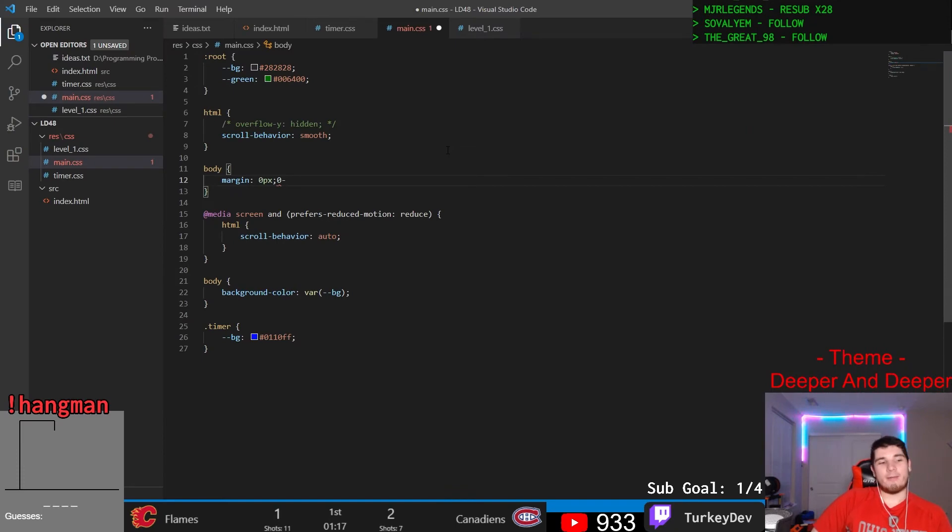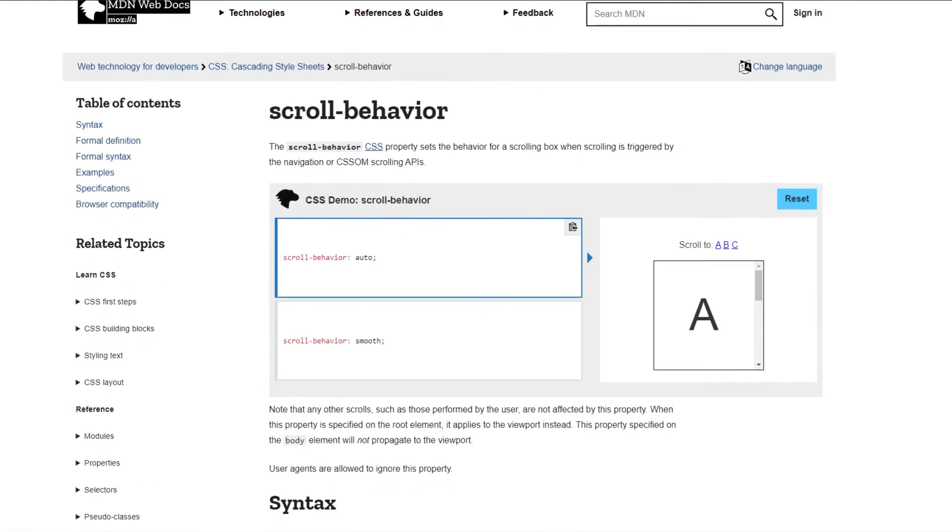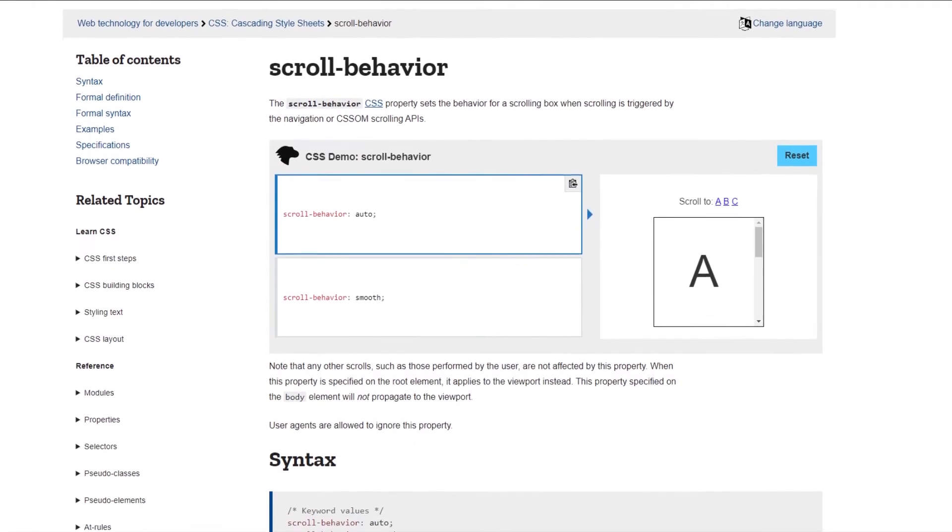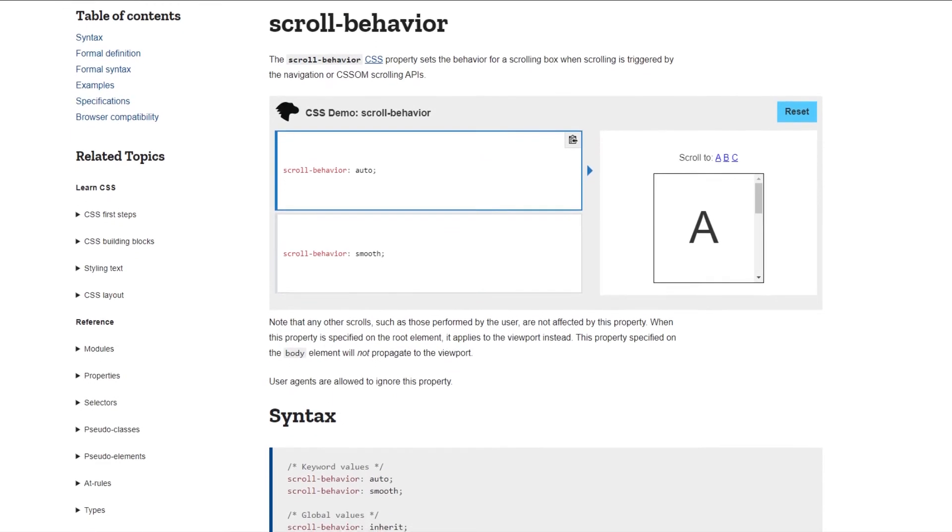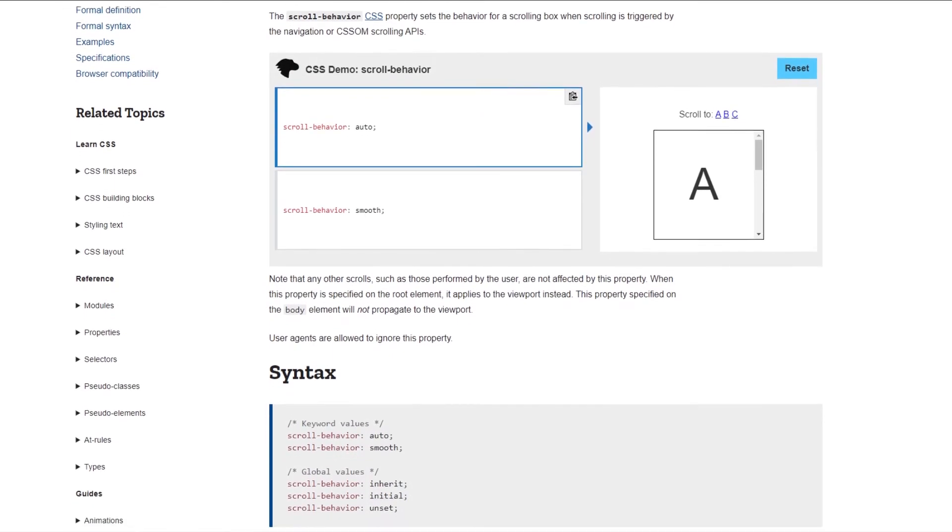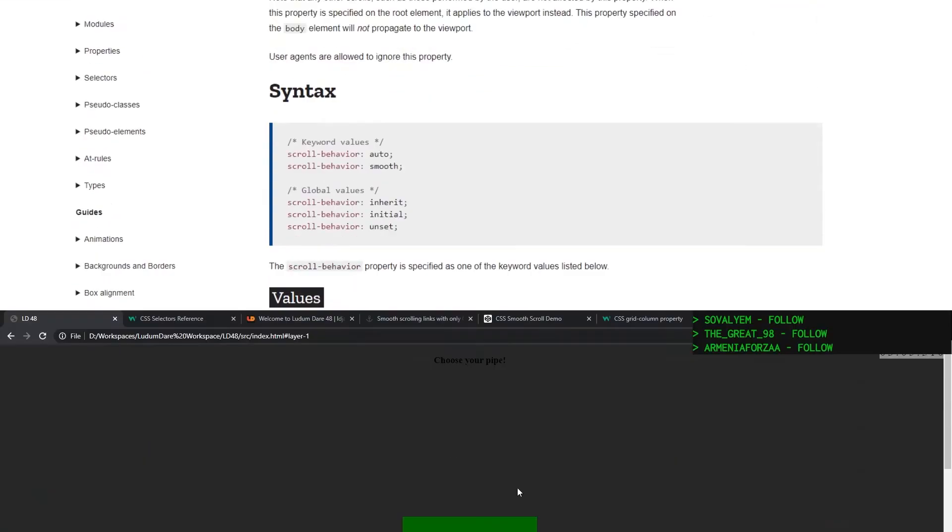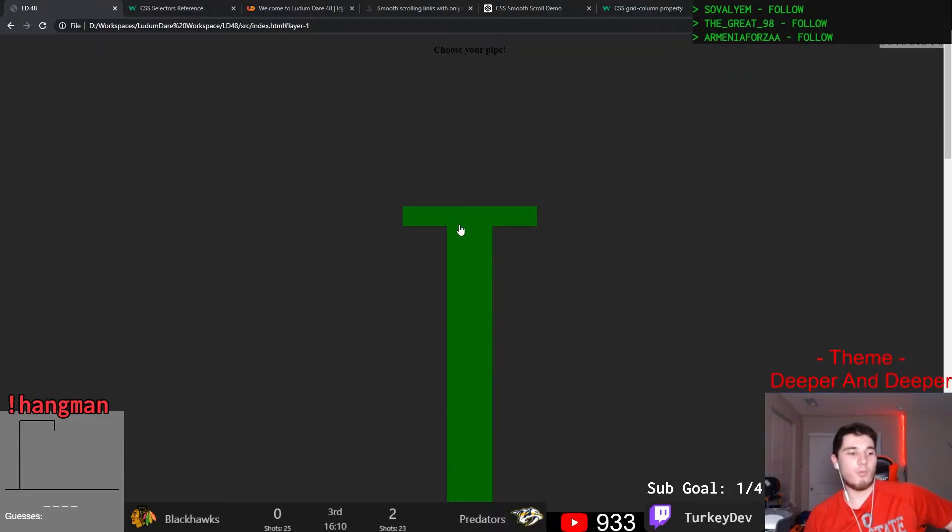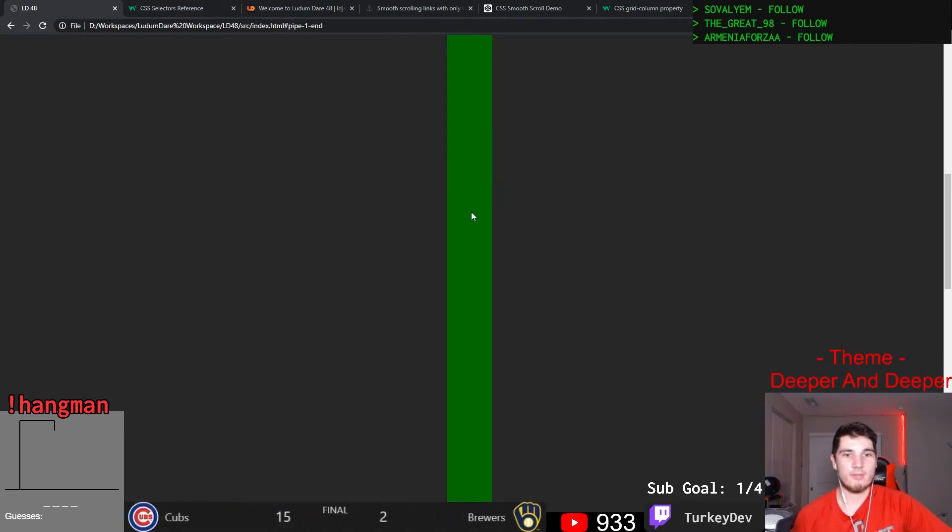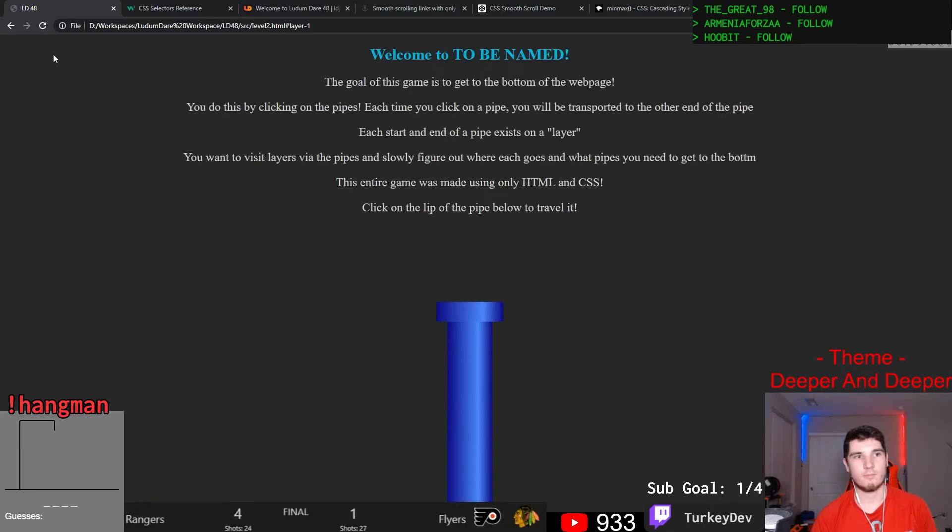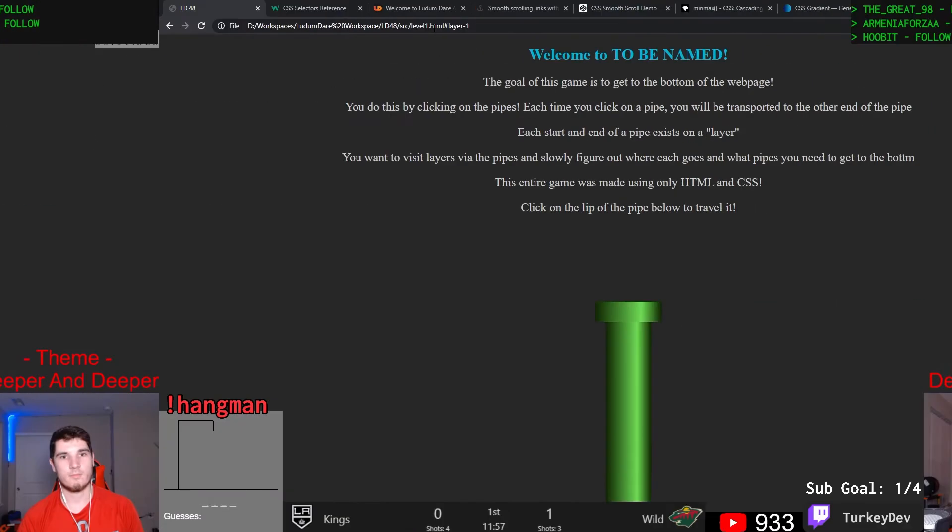By default this happens automatically, but there's a handy little CSS property called scroll behavior and if we set that to smooth, the page will now smoothly scroll to the anchor point. Cool huh? Anyways, now that we have this really bland looking green pipe. But don't worry, because with the power of CSS gradient magic, we now have a much flashier looking pipe. And bonus, we also have a blue variation.